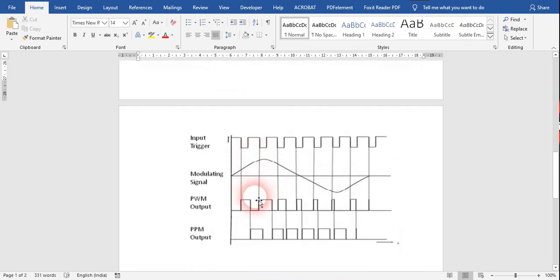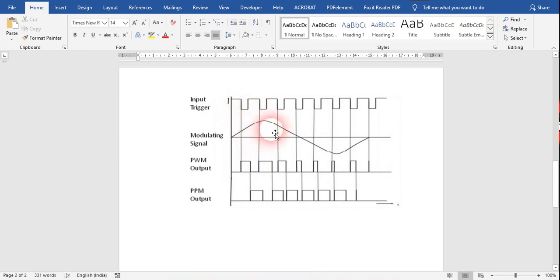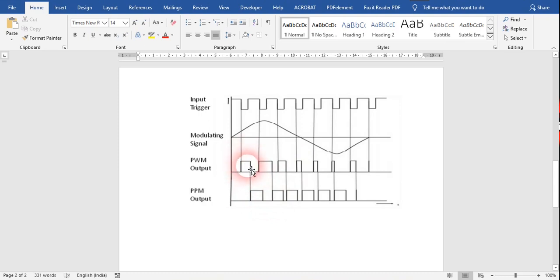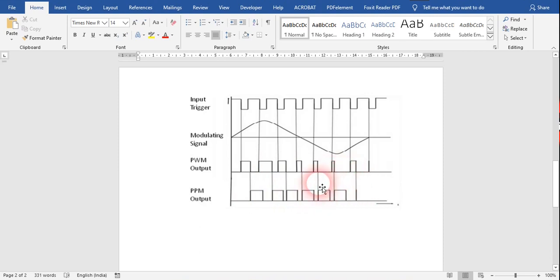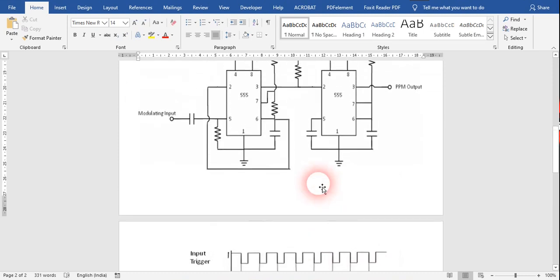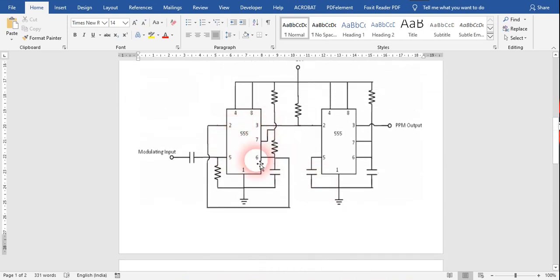Looking at the waveform: the input trigger and the modulating signal are shown. First we get the pulse width modulation output, and then we can see the PPM output. In the PWM case, the trailing edge of every output pulse shifts. We will perform this experiment in Multisim, giving resistor and capacitor values nominally so that we get a good PPM output.